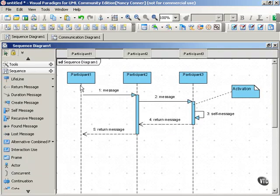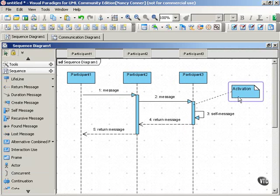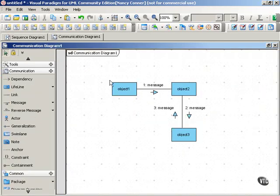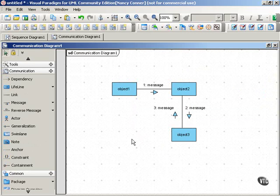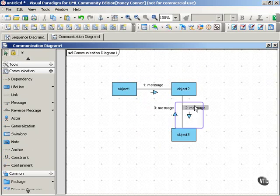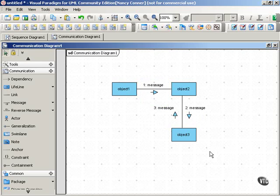Sequence diagrams, as you can imagine from this example, can get very wide horizontally. Communication diagrams can give the same information more compactly. And although numbering the messages in a sequence diagram is optional, here in a communication diagram, it's mandatory.